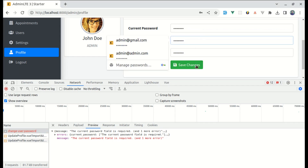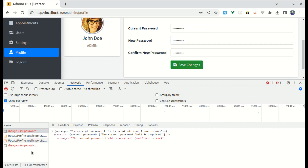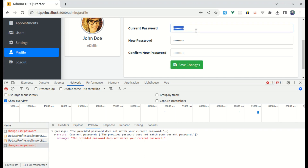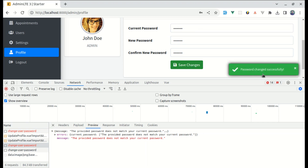Fill out the form, click on Save Changes, and we are still getting an error, but now with a different message — it is saying 'the provided password doesn't match your current password'. Now if I enter the valid password and click on Save Changes, it is displaying the toast notification which says 'password changed successfully', which is perfect.